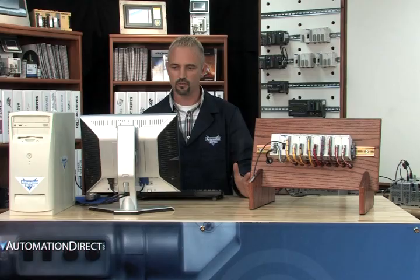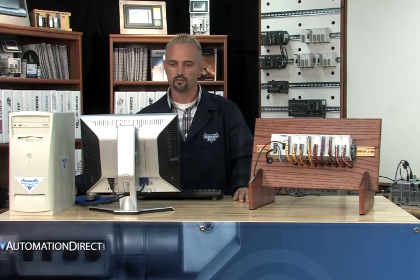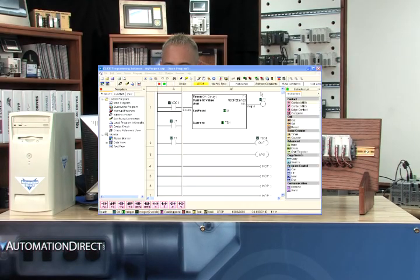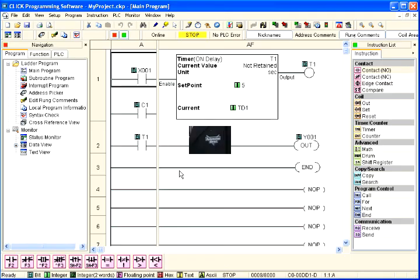I know that sounds confusing, but in my software it says that the CPU is in stop mode. So if I go up and click on the dialog box, when it pops up it already says Run, so all I have to do is click OK.